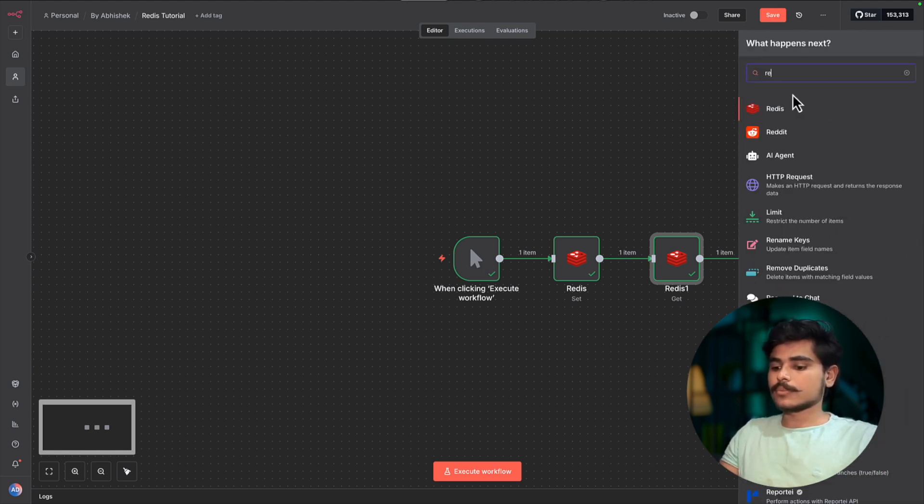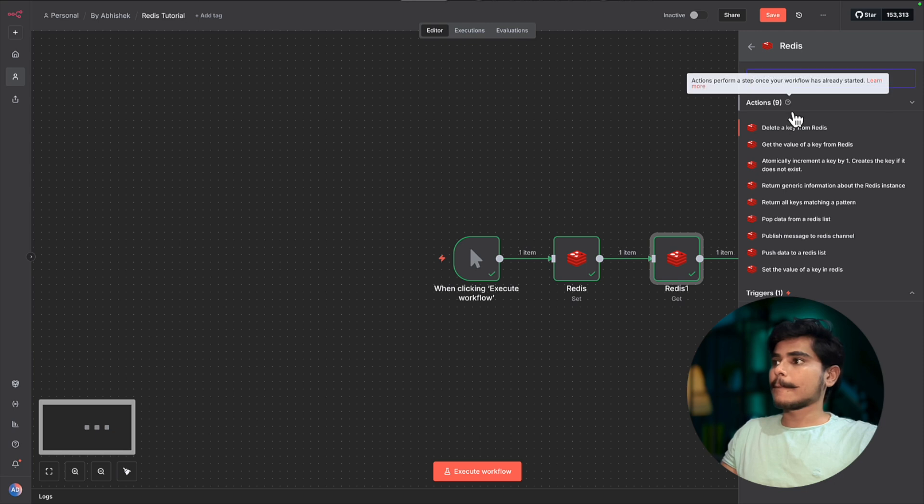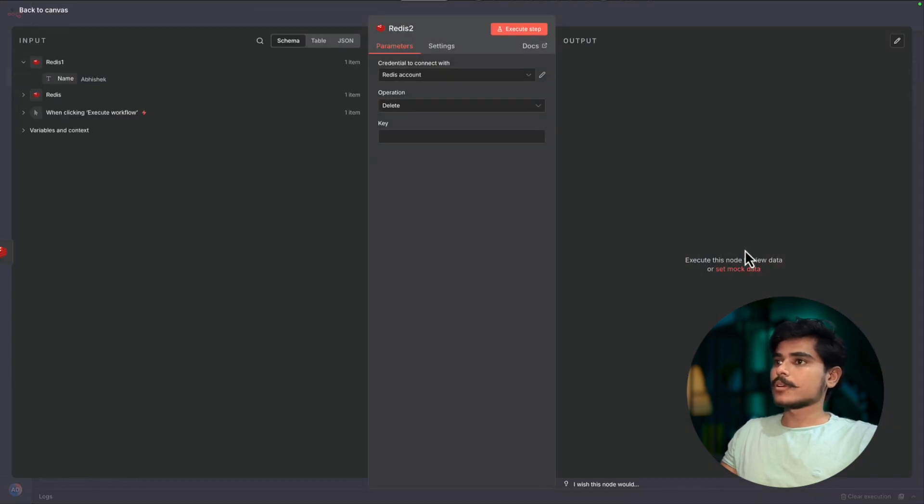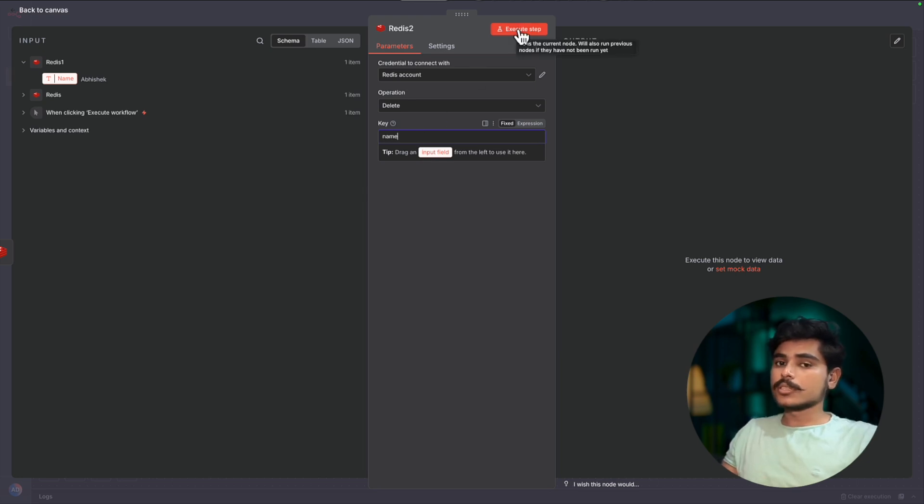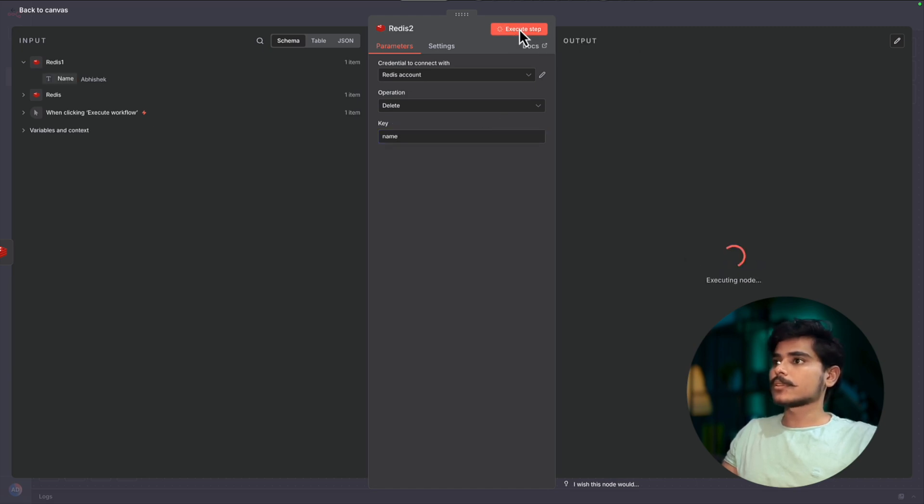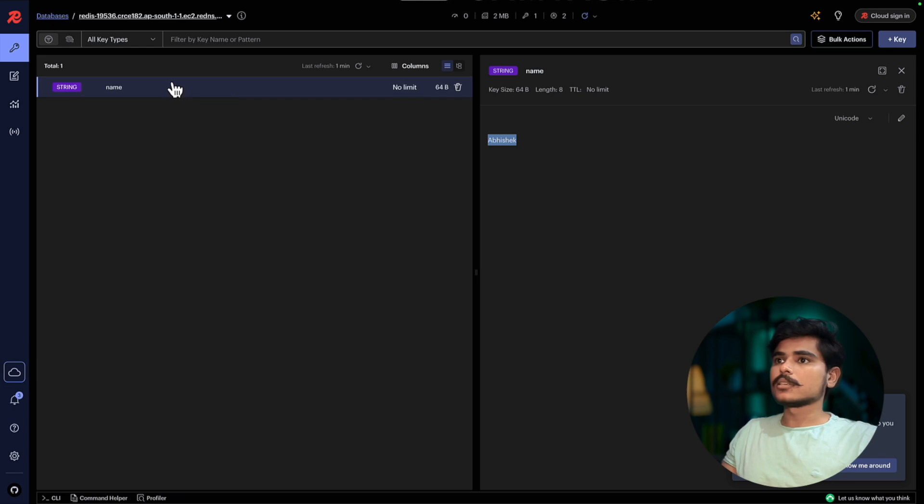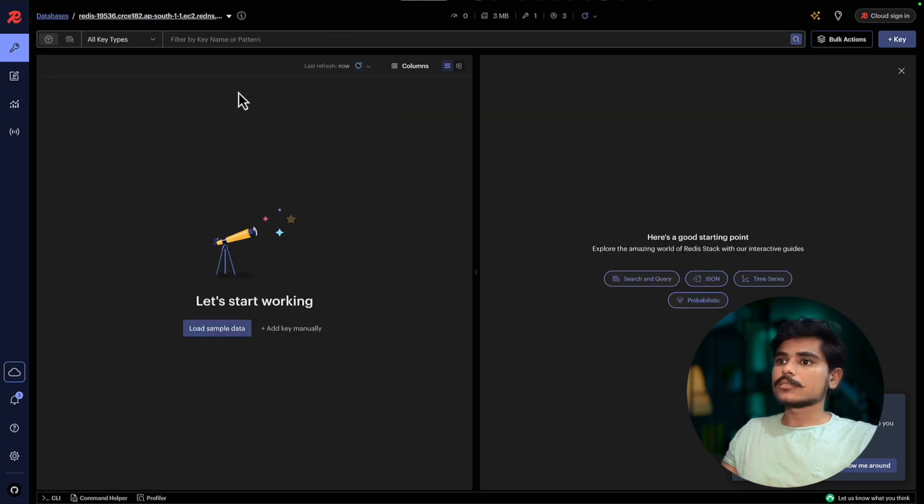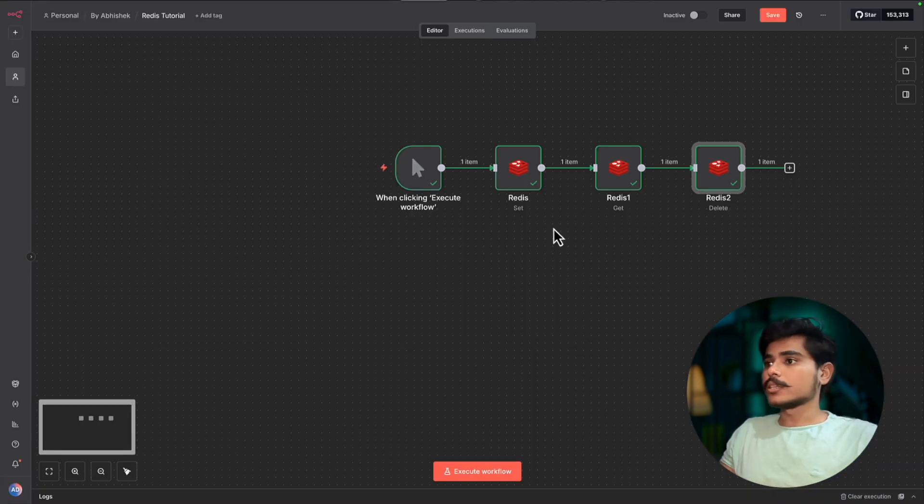What you can do more is you can delete the name. So this node you can use to delete any key. Once you execute this step, the key will be deleted from the Redis database. And let's go back and see. If I refresh this, the key is gone. This was how you can use these nodes.